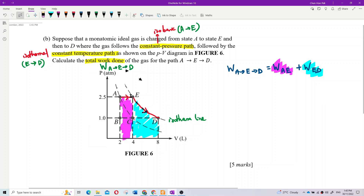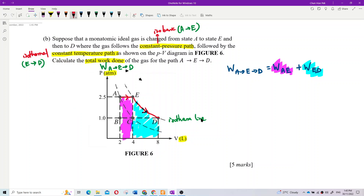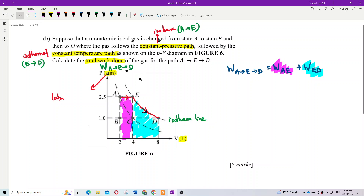Work done for AE is actually a rectangle. Be careful with the units — the axis may show atmospheric pressure which is not SI unit, so you need to change it. Always pay attention to the units given on the axis and convert everything to SI units. Atmospheric pressure equals 1.013 × 10⁵ Pascal.